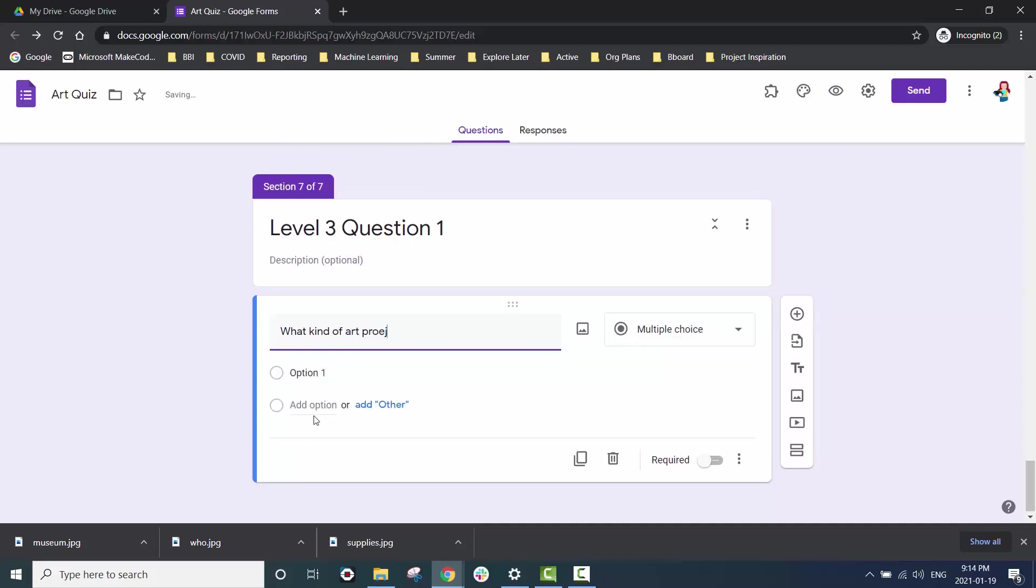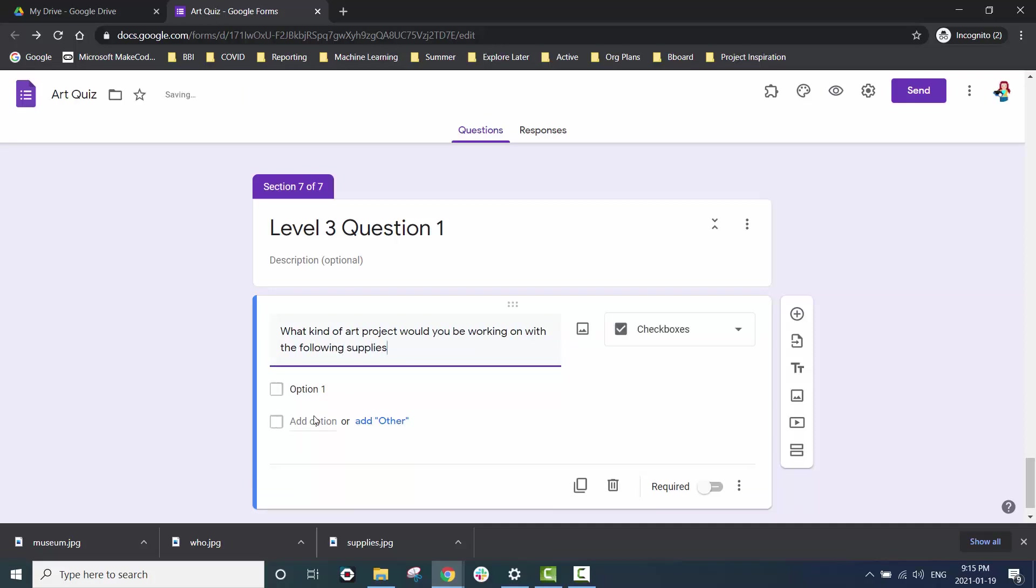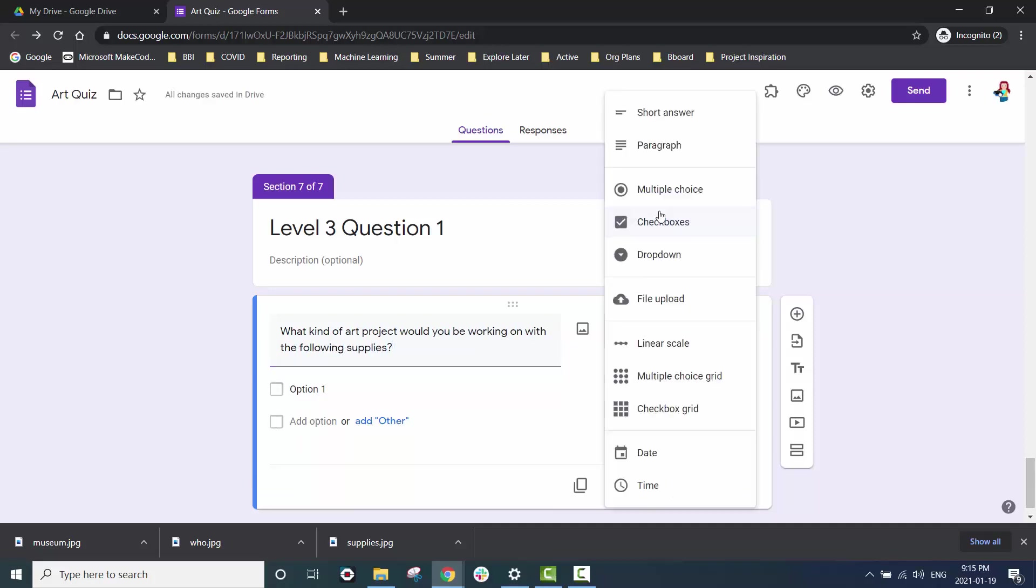Now we'll go ahead and add in content for our level three questions before we check our quiz and make sure it's working properly.